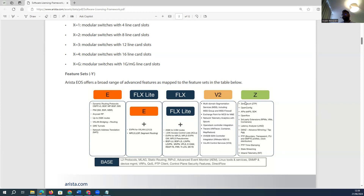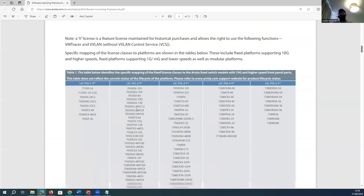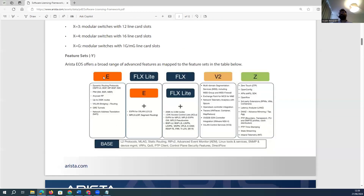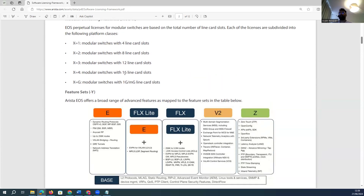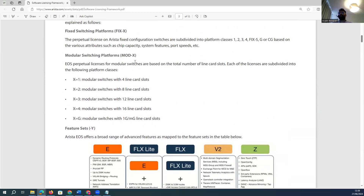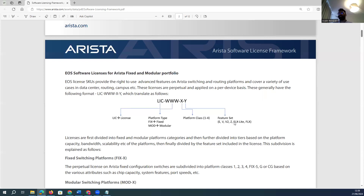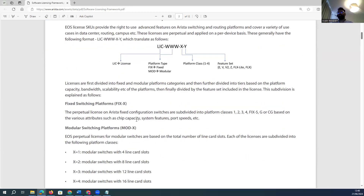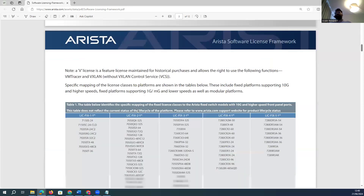If you need geo-based test provisioning, OpenFlow, low-latency analytics, state streaming, or inbound relevancy features, you add the JET add-on. Eventually, you must purchase one of the base tiers — E, Flex, or FLX — and then optionally add V2 or JET. Similar to how Cisco offers various license types, Arista also has many feature license combinations you must purchase.